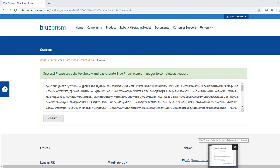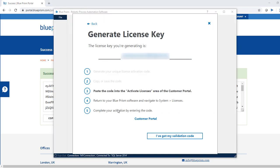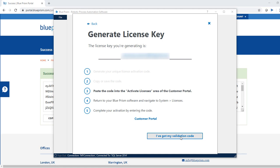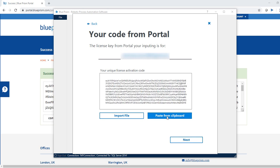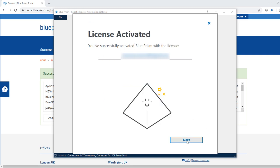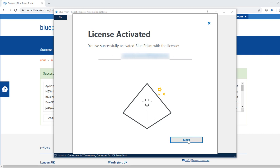Now go back to Blue Prism and click on 'I have got my validation code'. Paste this code here. We can click on 'Paste from Clipboard' and click on next. So license is activated. Now click on next, finish.